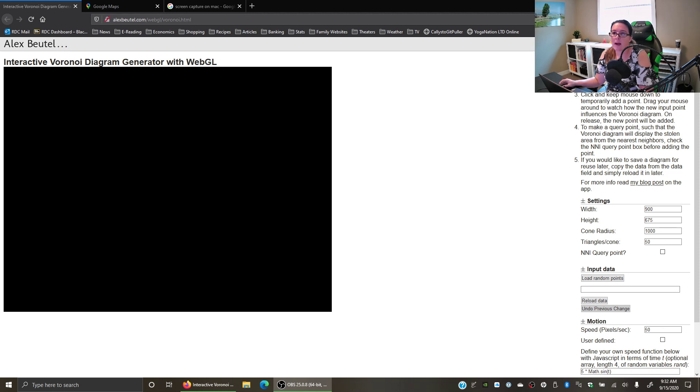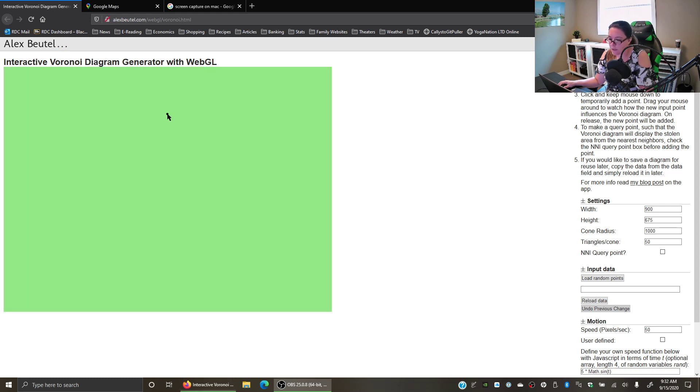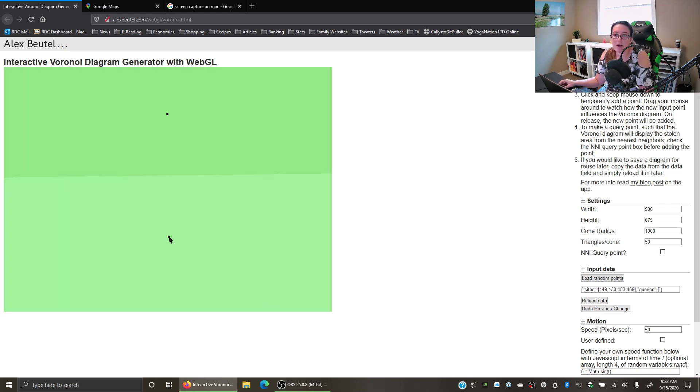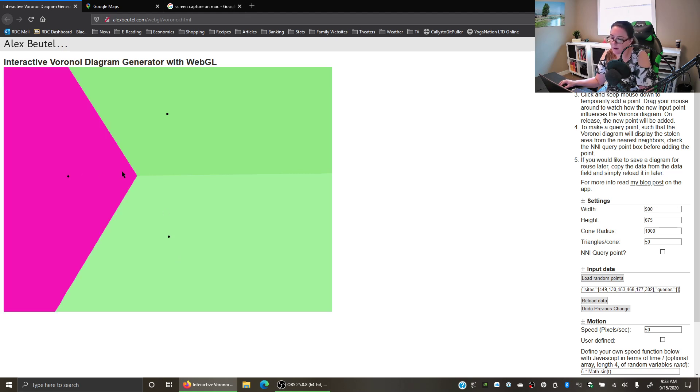We use Voronoi polygons to show how we divide up the clientele base when we have multiple locations in a geographic area. For example, if we had a north location and a south location, you can see here that everyone who lives in the north would go to the north location, everyone who lives in the south goes to the south location.